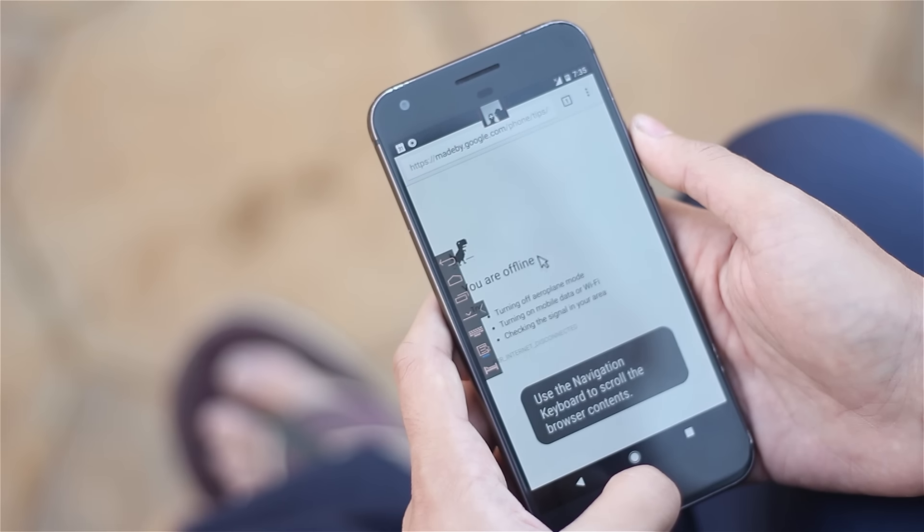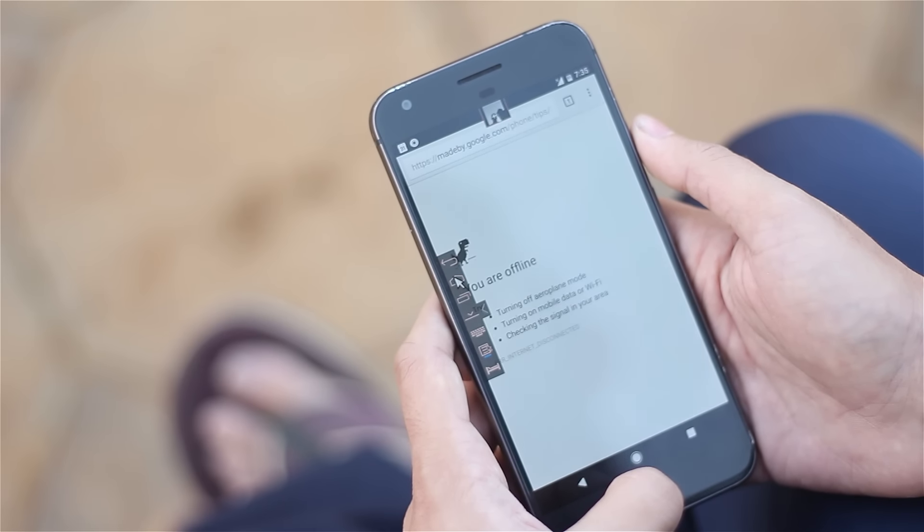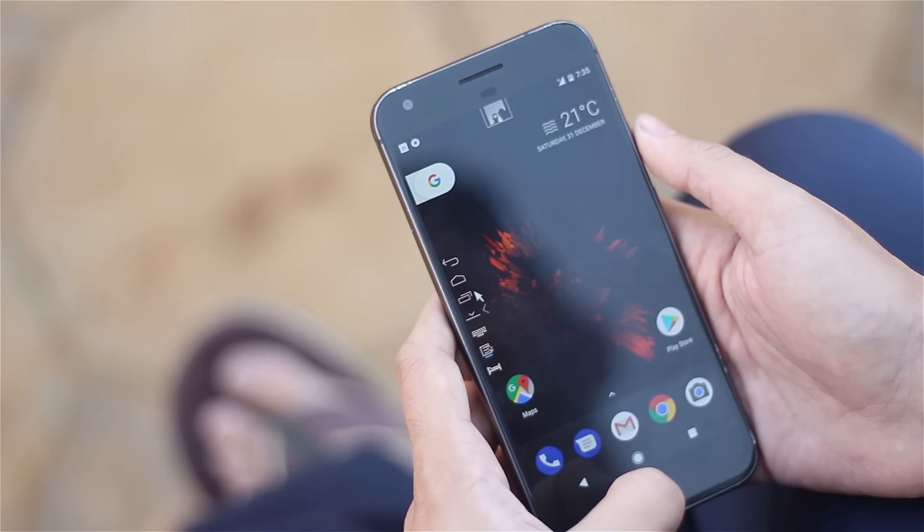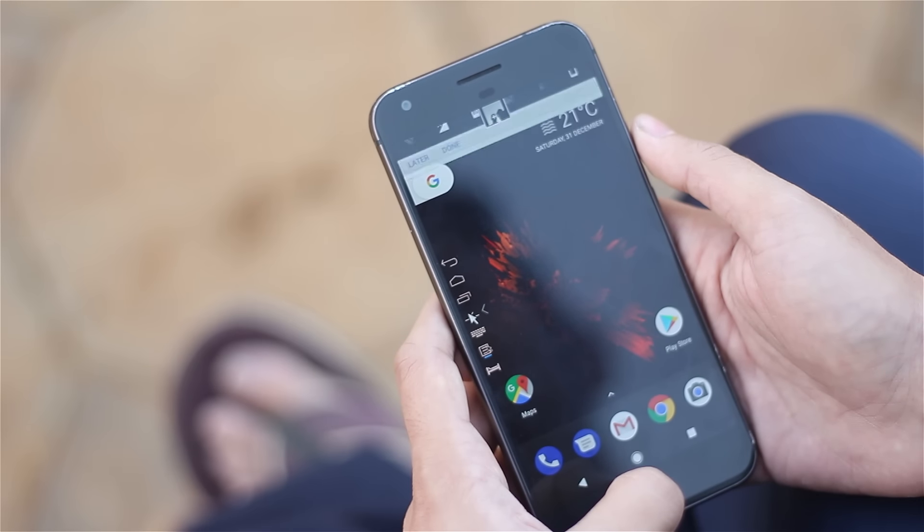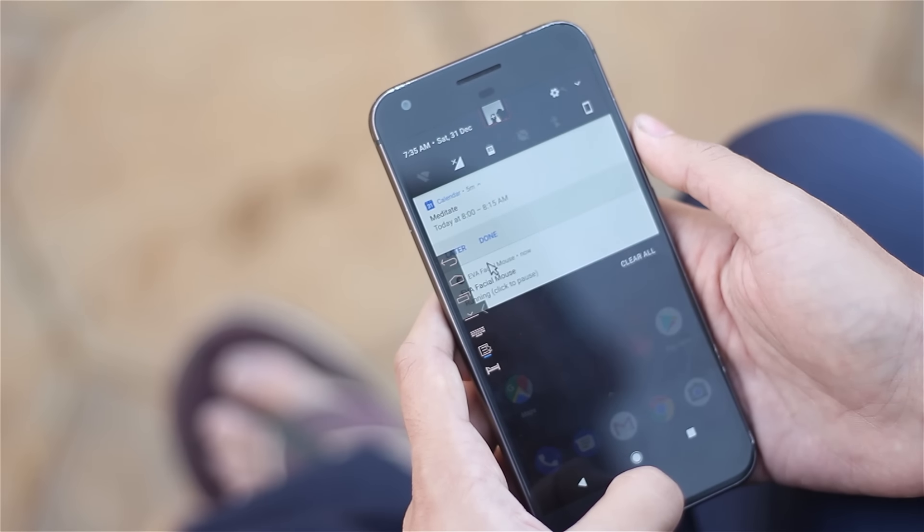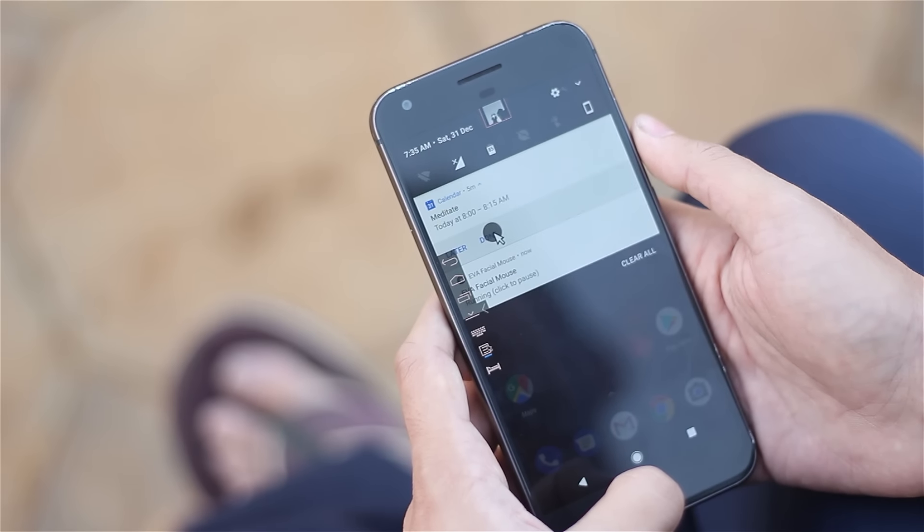As you can see it over here, try it out once. Just show off among your friends. It is really awesome to control your smartphone with just your head.